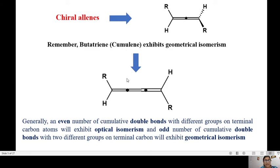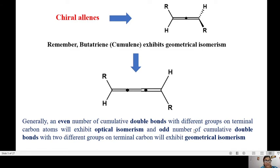It is not the case that all cumulative double bond molecules are chiral. For example, butatriene, also called cumulene, has three double bonds. In this case, the R and H groups as well as H and R lie in the same plane, so instead of optical isomerism they exhibit geometrical isomerism, just like alkenes. Generally: when an even number of cumulative double bonds are present with different groups on the terminal carbons, the compound exhibits optical isomerism; when an odd number of cumulative double bonds are present, the compound exhibits geometrical isomerism.